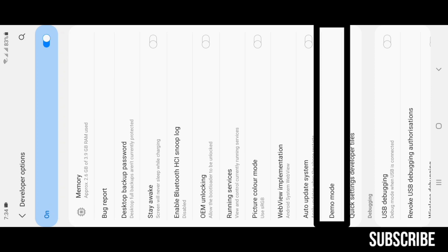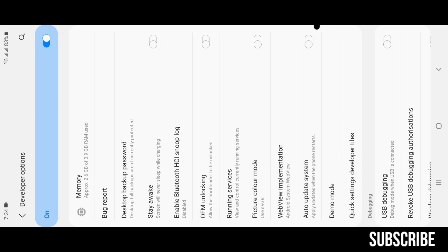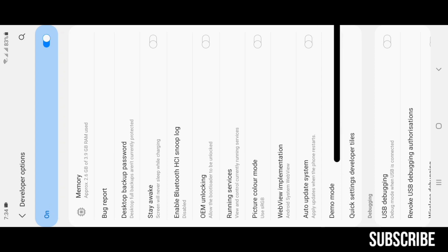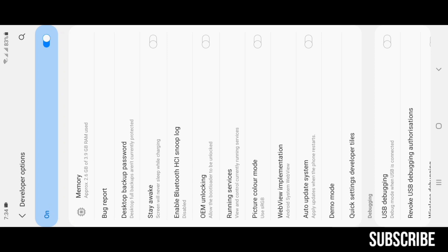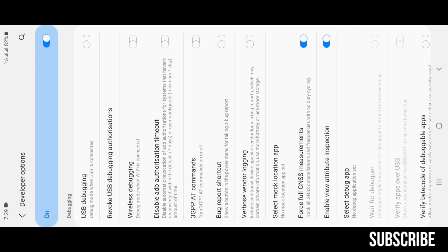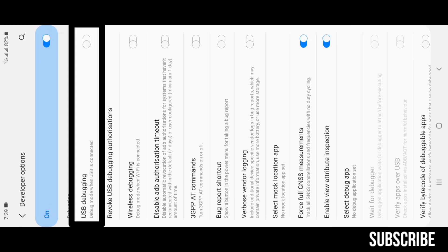Quick Settings Developer Tiles: this allows you to create developer option tiles in the notification bar. USB Debugging: this option allows your device to connect to a desktop or PC by a USB cable connection.